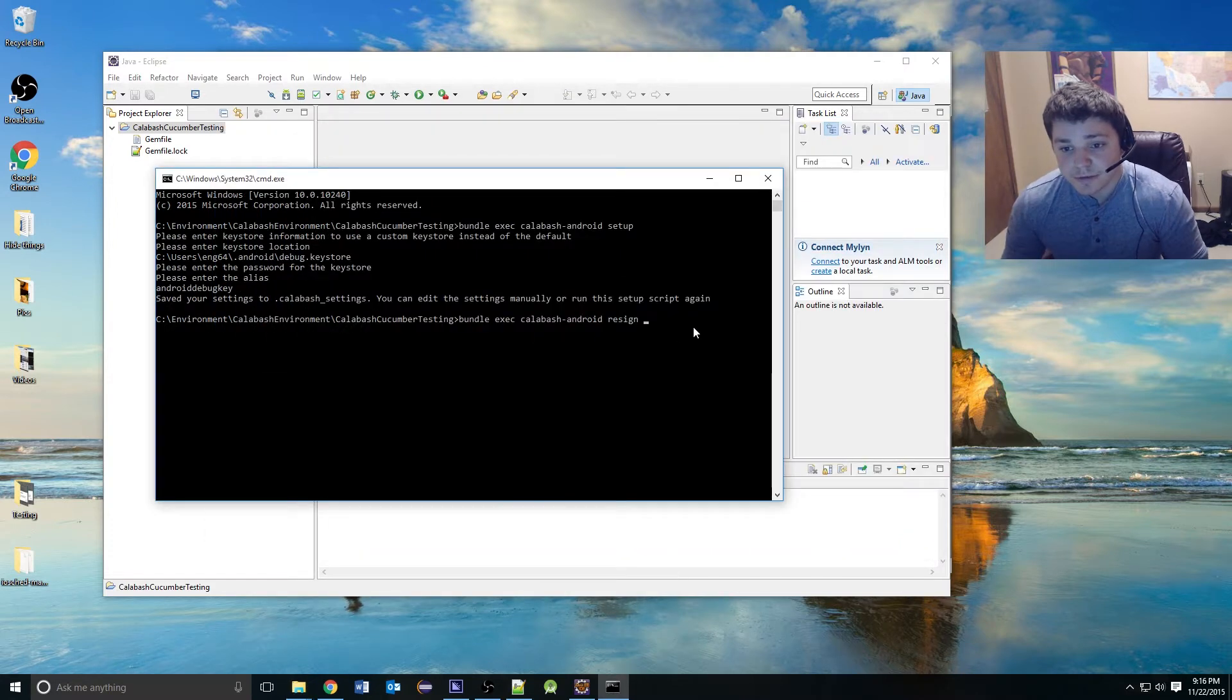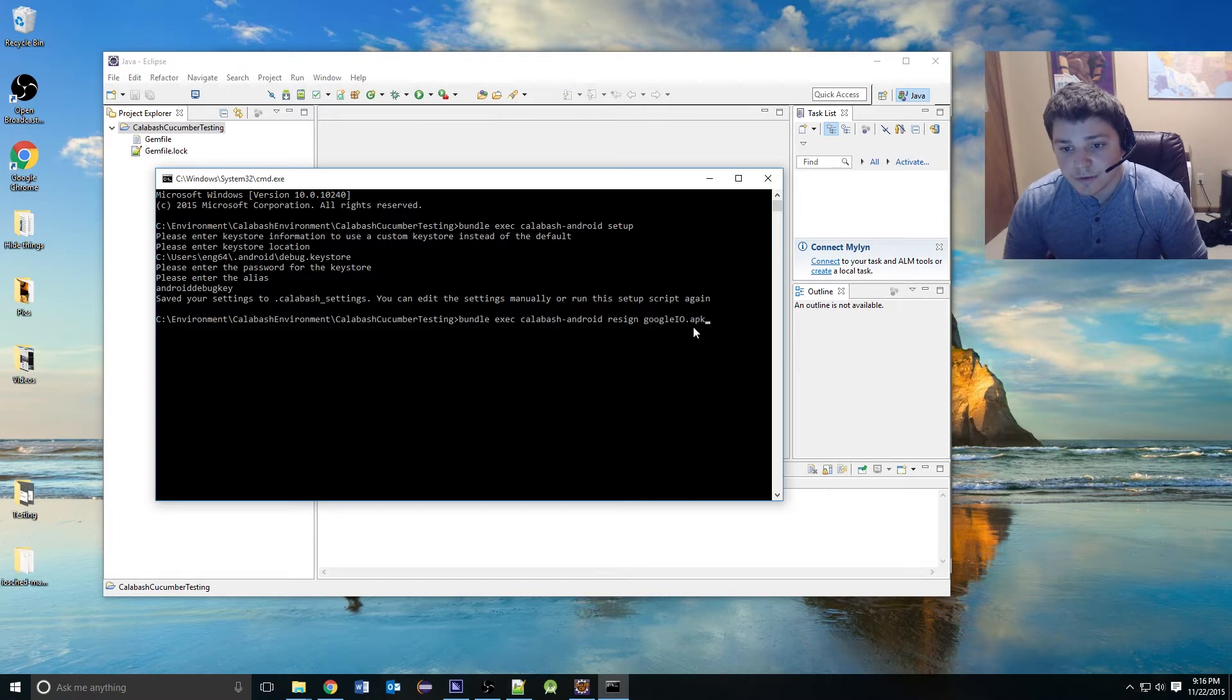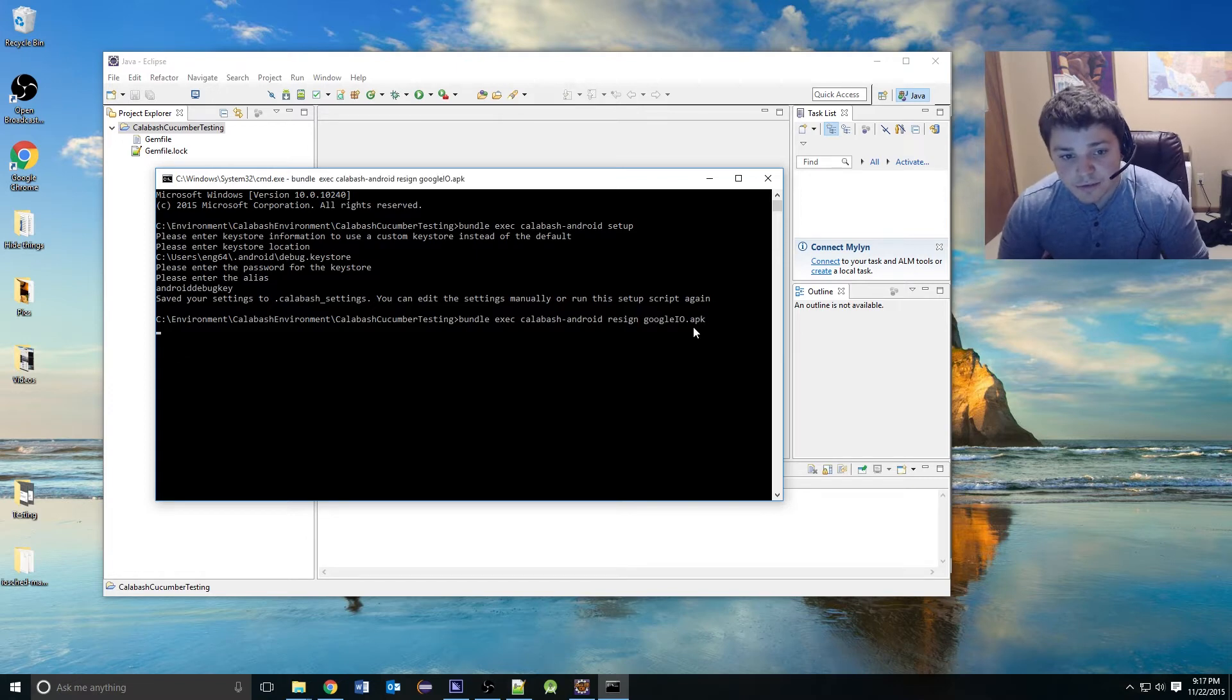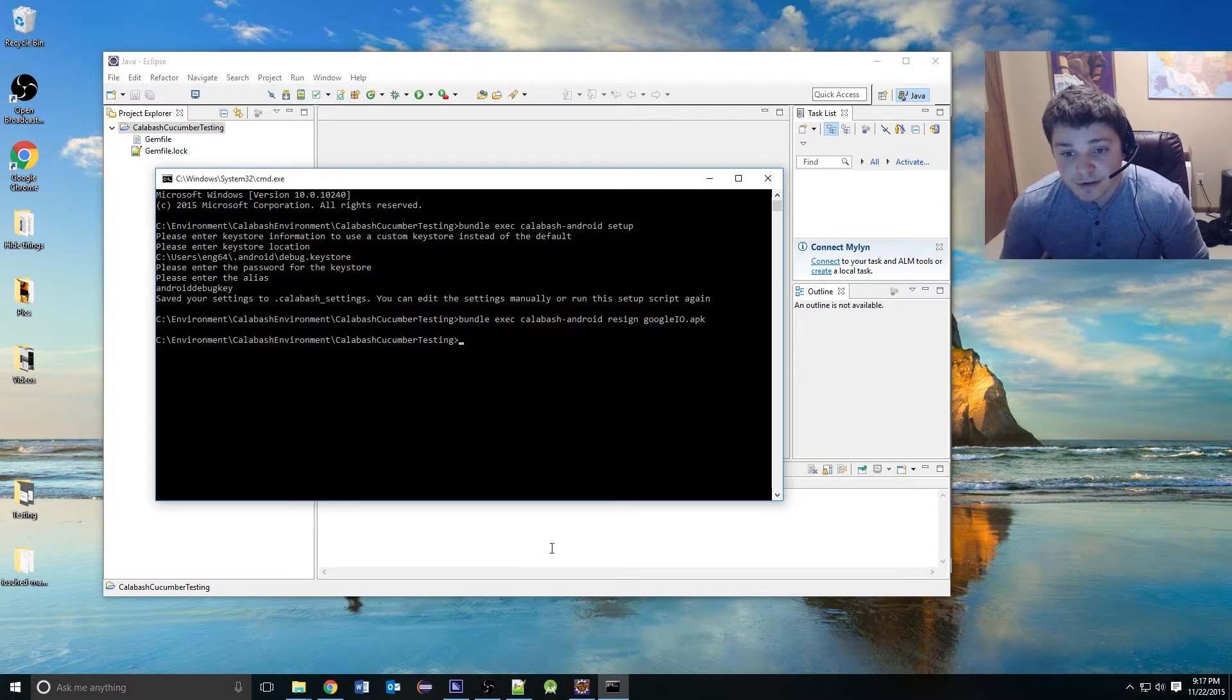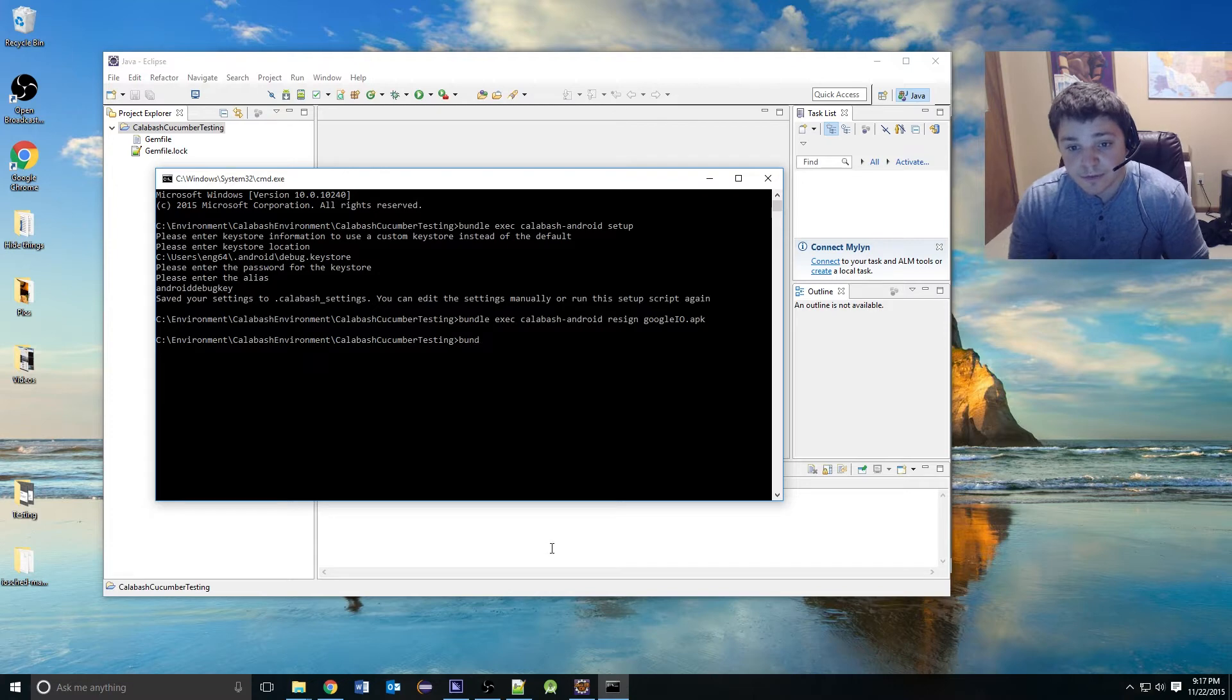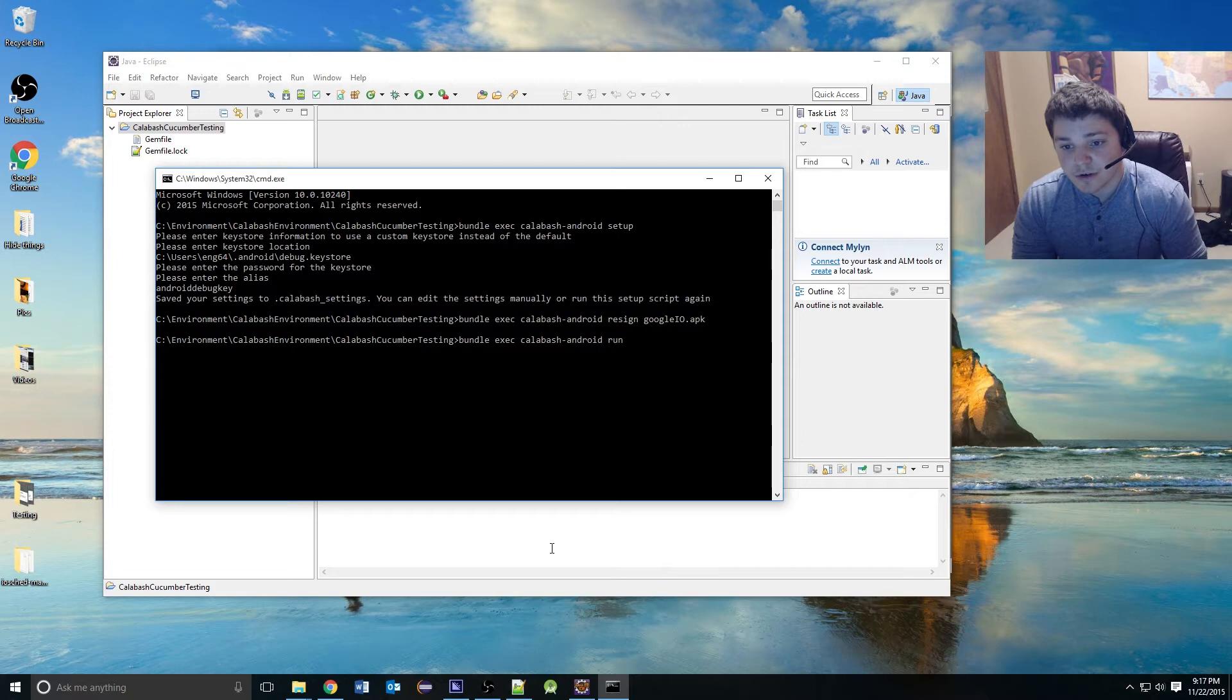I can just resign my APK. And when that is done, you can go ahead and use the run command: bundle execute Calabash Android run and the APK name.